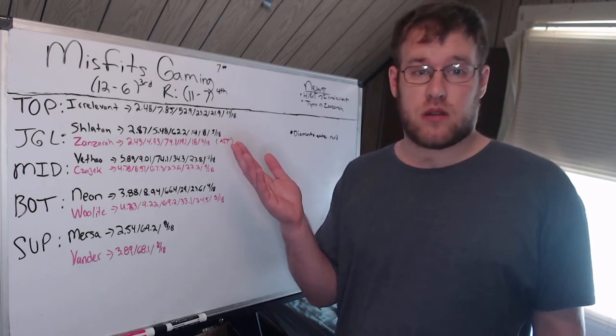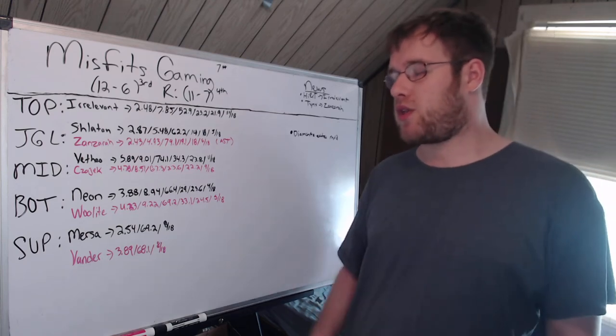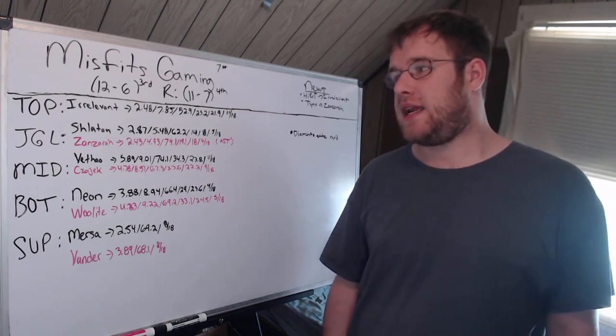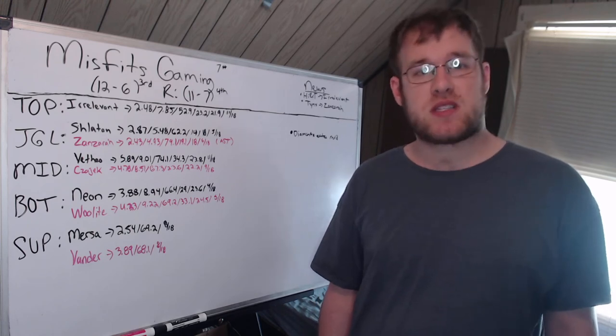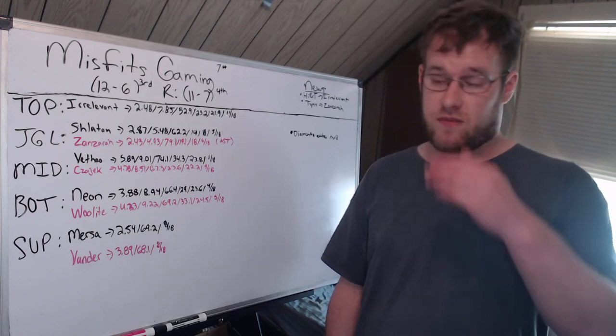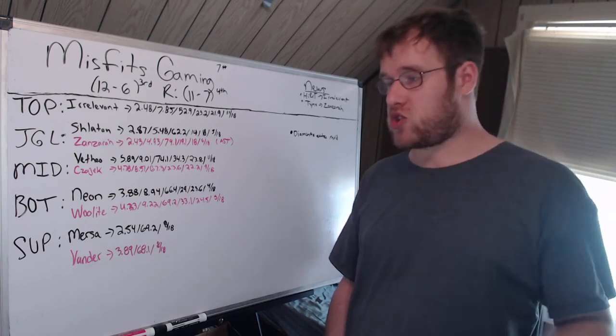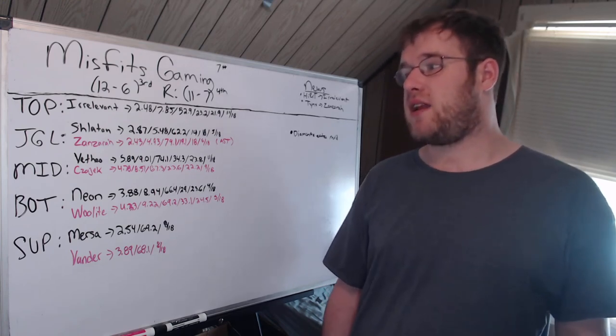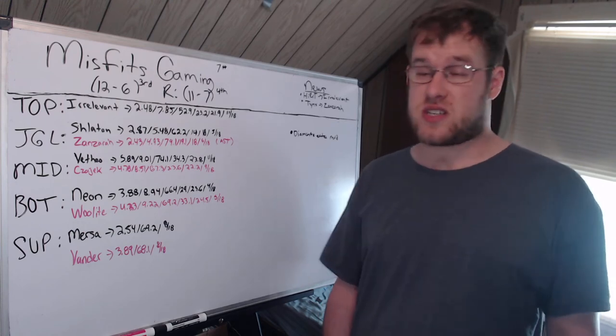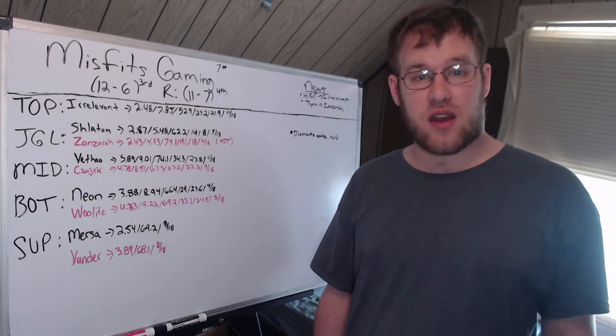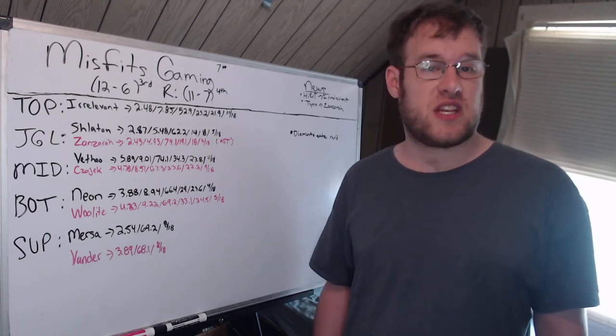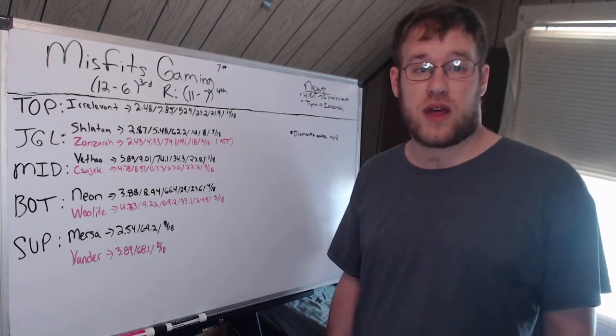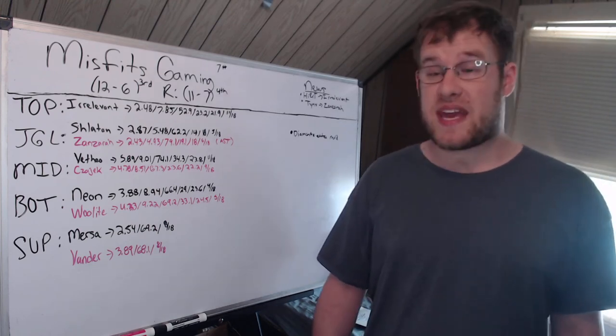Jungle, they have no top laner for the regional team right now, Irrelevant is playing for both. Shlatan, the rookie, was okay. He had moments, specifically on the Lee Sin that stick out to me. 2.87 KDA, nearly 5 and a half CS per minute, 62% kill participation. You'd like that CS to be higher given that he only has 62% KP.